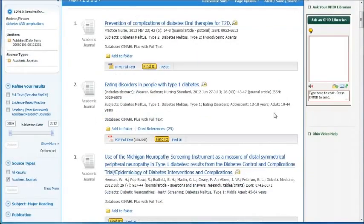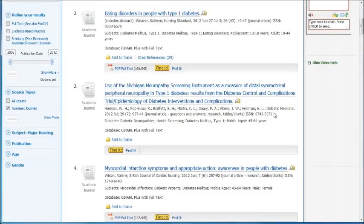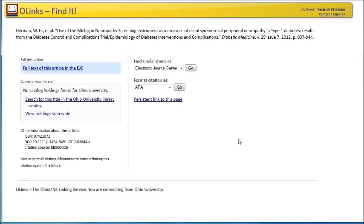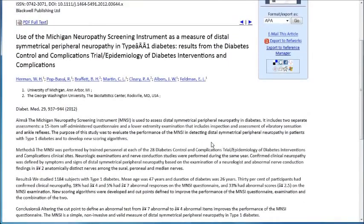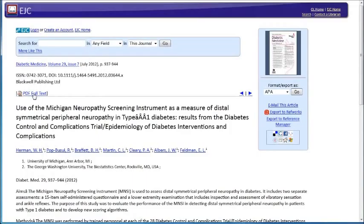If for some reason it doesn't have a PDF Full Text attached to it, you will find one of these little Find It keys. You might want to click on it to see if it is available. This article is available in the EJC — that's Ohio Link's Electronic Journal Center. You can click on that and it will bring it up. It first brings up your abstract, and then you can click on the PDF Full Text to get the full text. You can print it, you can read it, or you can save it to your desktop.